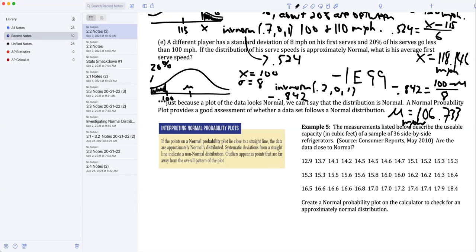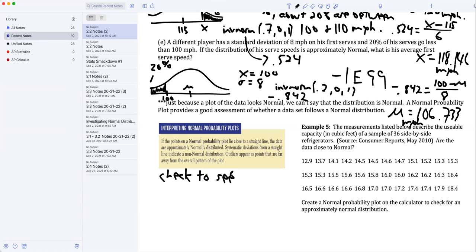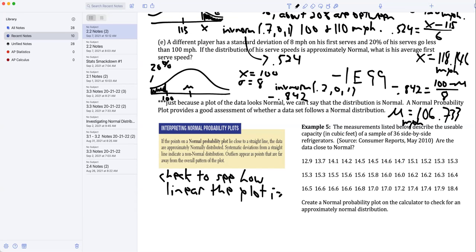The last thing we're going to look at is called a normal probability plot. We use normal probability plots to check and see if a distribution is approximately normal. We are going to check to see how linear the plot is. Linearity implies normality.